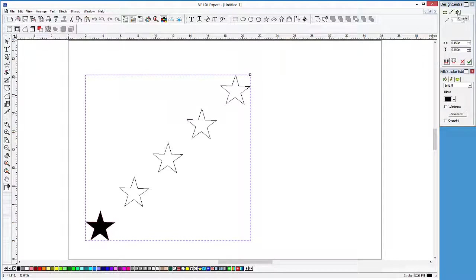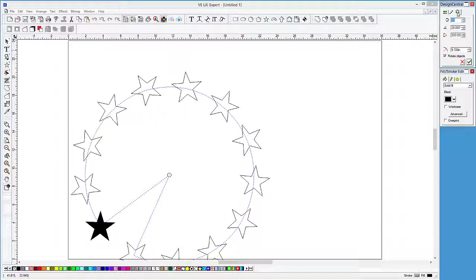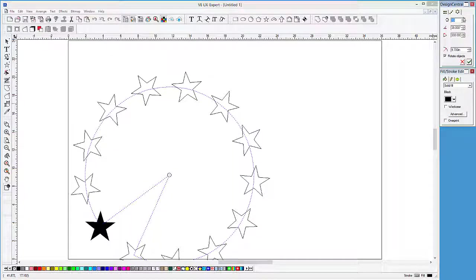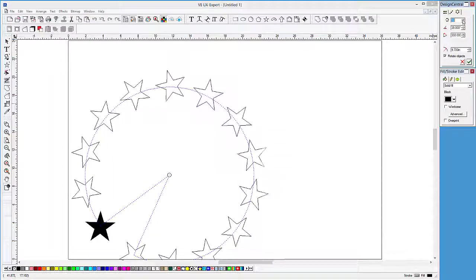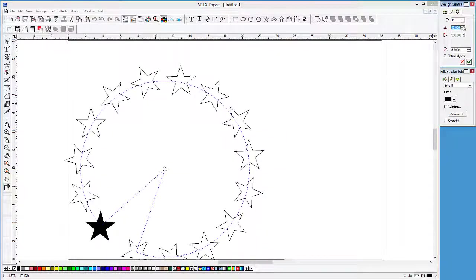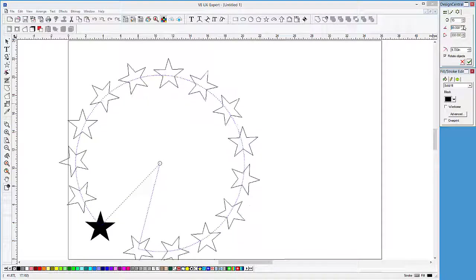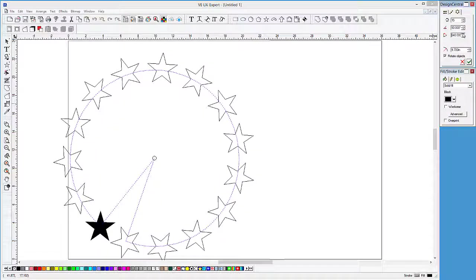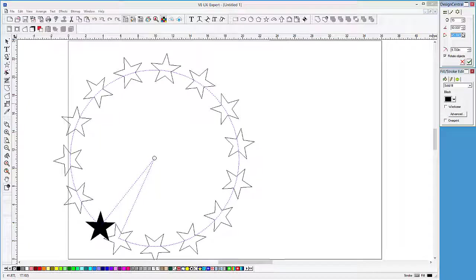The last tab will place the copies in a circular pattern. We are given the number of copies, the angle from the original, and the portion of the circle the object will be placed in.